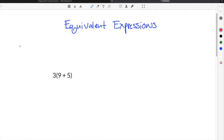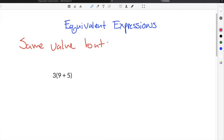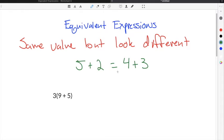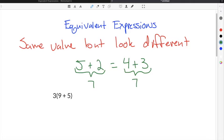Equivalent expressions in math are mathematical expressions that represent the same value but may look different. For example, 5 plus 2 is equal to 4 plus 3. These expressions are equivalent because 5 plus 2 is 7 and 4 plus 3 is also 7. Even though we have four different numbers, they're equivalent because if you simplify them, you end up with equal results — in this case, 7 equals 7.